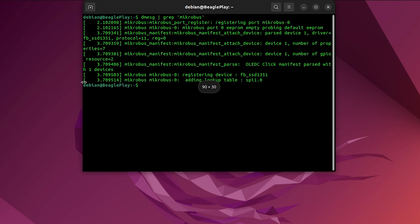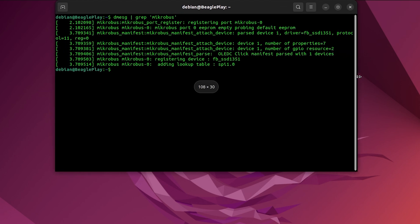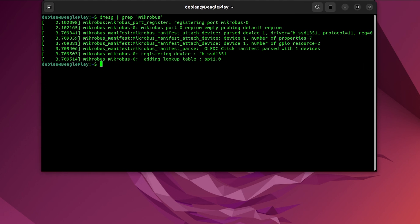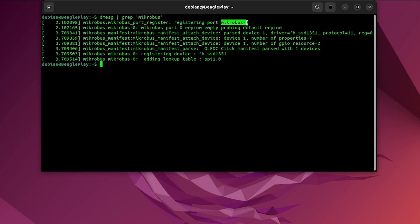Now I will examine bootlog for a moment to see whether this click board had been detected and with the help of the Click ID feature. Registered microbus zero, because there is only one microbus socket on the Beagle Play board.